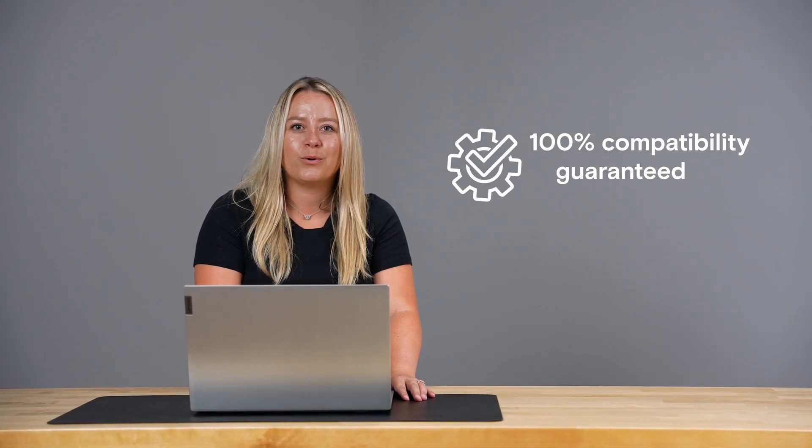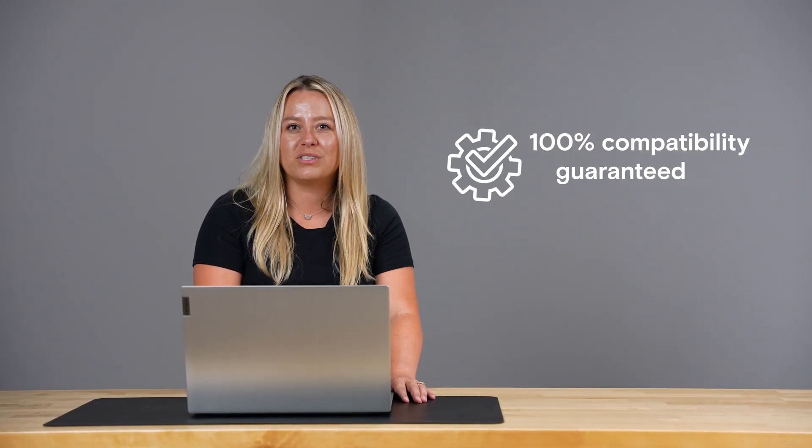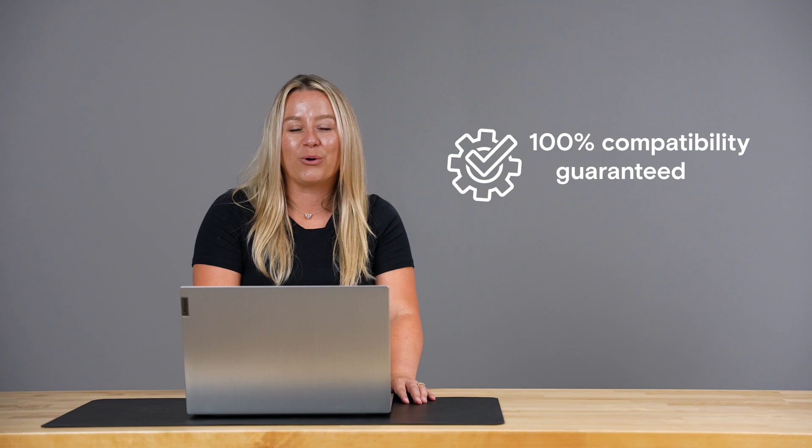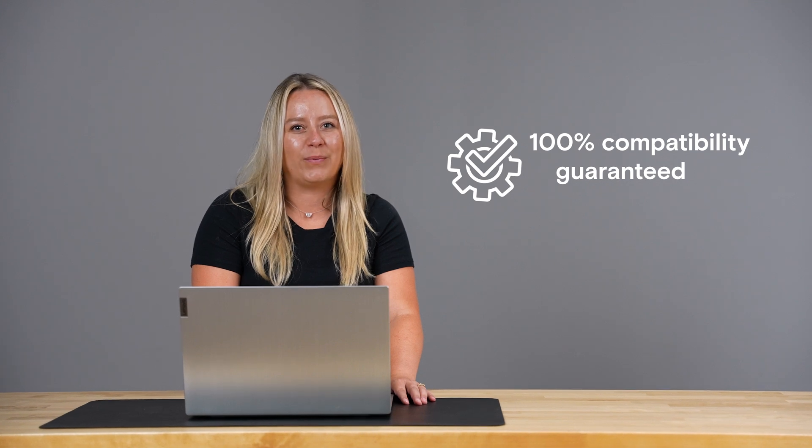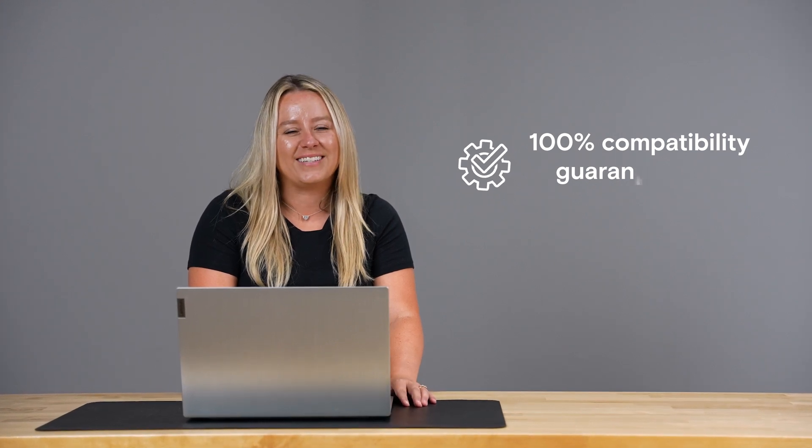Crucial guarantees 100% compatibility when you use the System Scanner or your money back. And it's just that easy. If you have any other questions, please contact our customer service representatives. And thanks for watching.